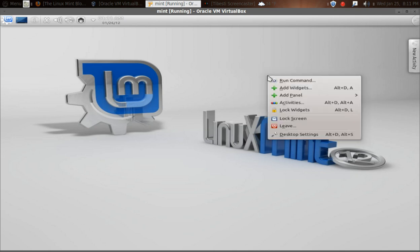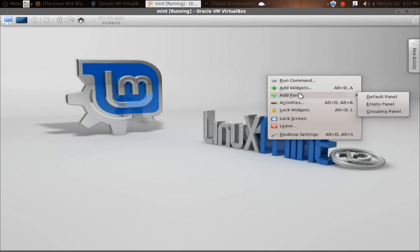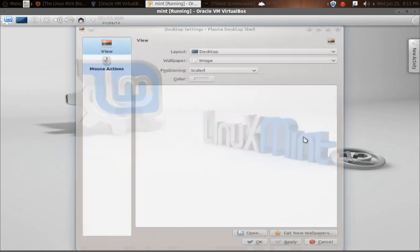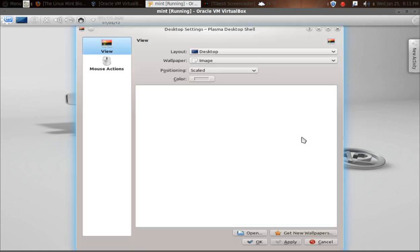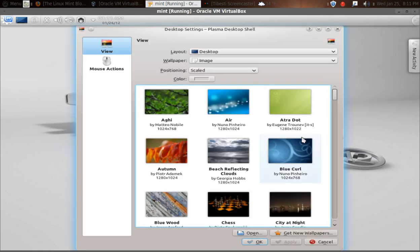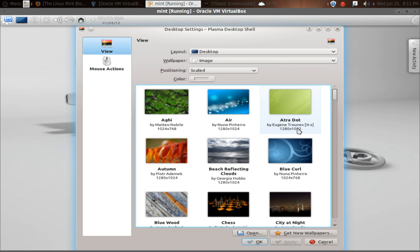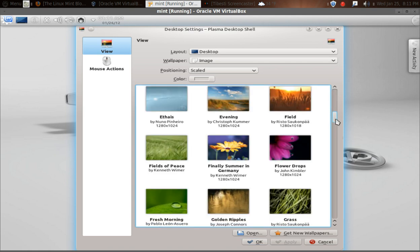Right click on the desktop and you have a nice selection of commands here. It's something that you don't have in GNOME 3 in the shell or Unity. So this gives you more options here in terms of customization. You have Run Command, Add Widgets, Add Panel Activities, and so forth. If I click Desktop Settings, you have View and Mouse Actions, and KDE has always had a very nice selection of wallpaper. At the bottom, it says you can get new wallpapers.